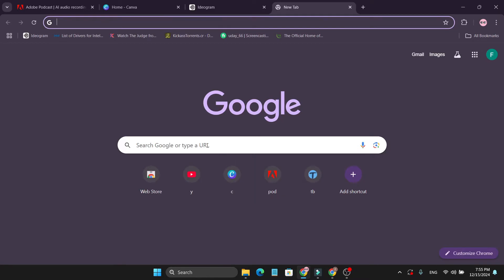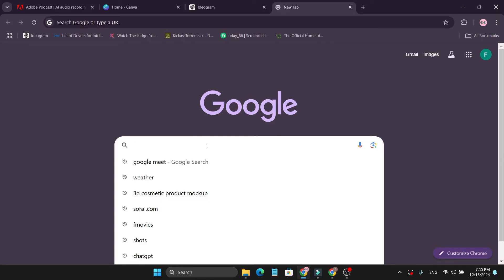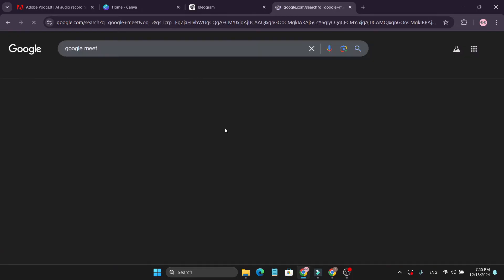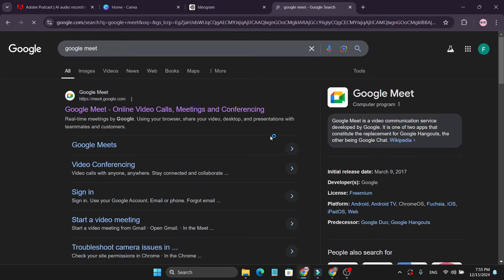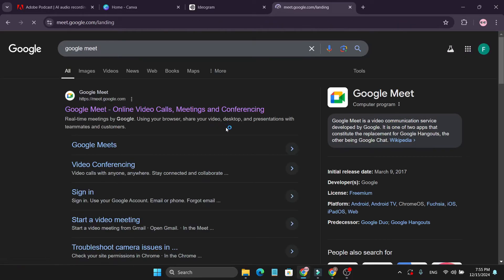First you need to go to Google and search for Google Meet here. And then open the Google Meet official website.